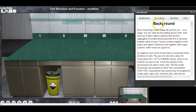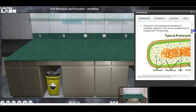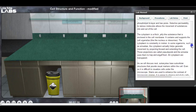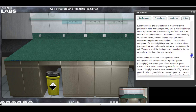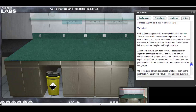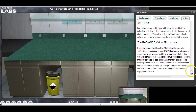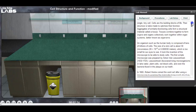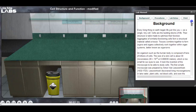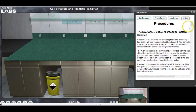First thing I want to do is read the background information, so speed read through it. Not that you should speed read, but just for our video I am speed reading. There we go — you have thoroughly read the background information. Let's go to the procedures.